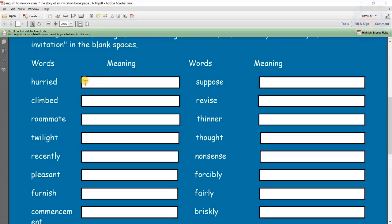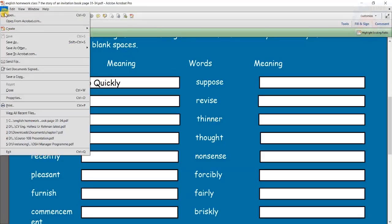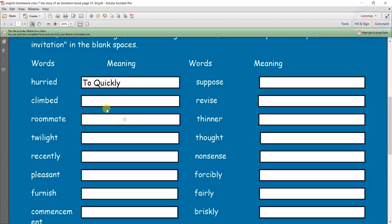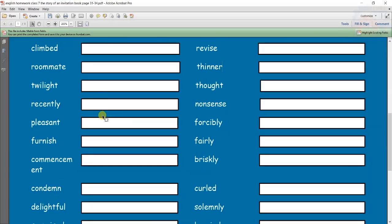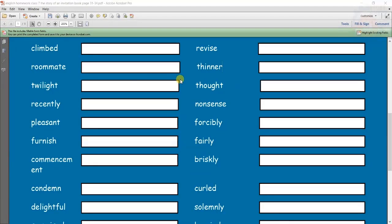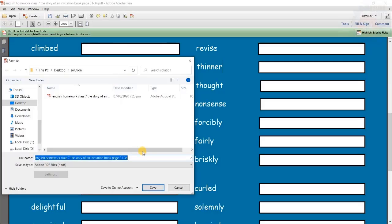You can type the file. When you type the file and write it down, you will go here and write the file. You can write all the files. You can save the file.